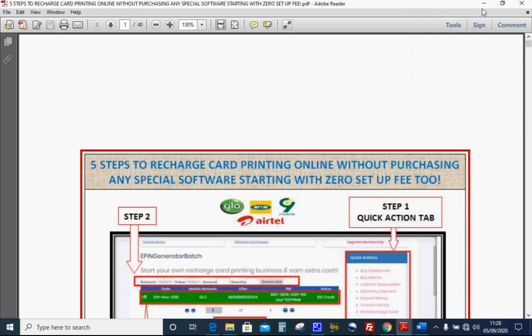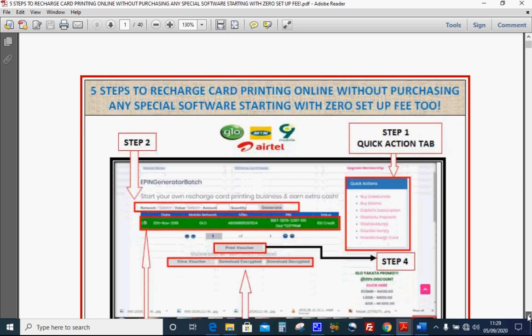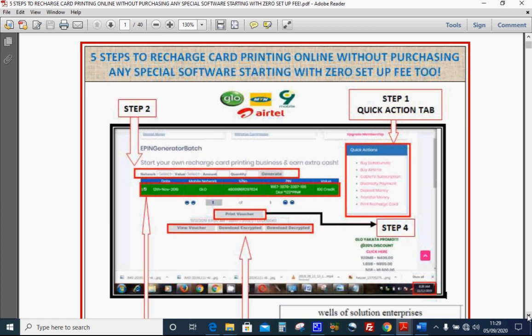Hello, good day! Thanks for being part of this and for ordering this manual — let me call it a practical guide video. I call this 'Five Steps to Recharge Card Printing Online Without Purchasing Any Special Software,' starting with zero setup fee. As you know, there are many companies in Nigeria promoting recharge card printing and virtual top-up opportunities, but here I'm going to show you how to start a recharge card printing business in Nigeria without paying any fee at all.